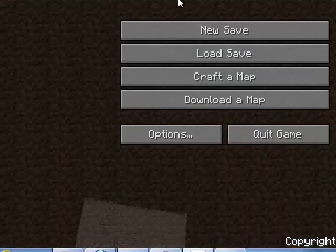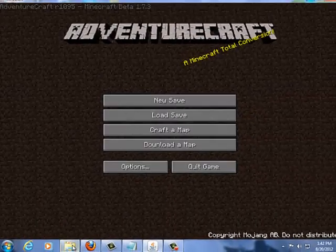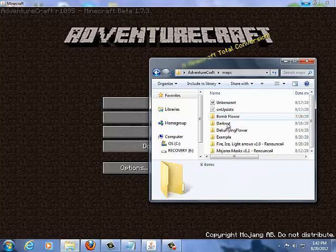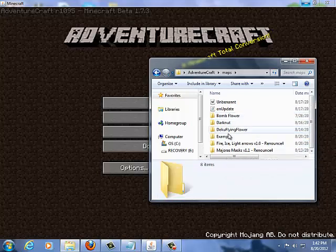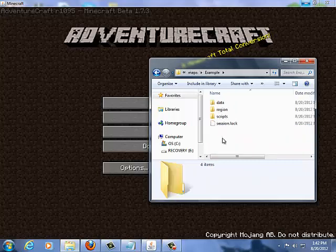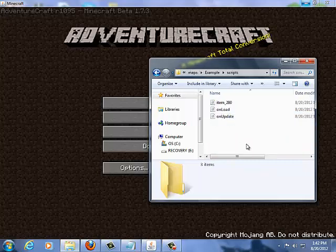So after getting that basic knowledge of scripting, you are ready to start making your own scripts. Now, when you create a script, you first have to access your maps folder in your AdventureCraft folder and go into your map. You create a folder called Scripts. Now in here, this is where all your scripts will go.